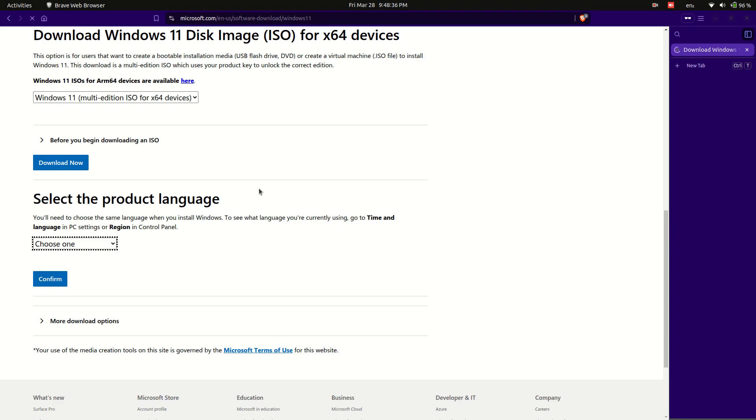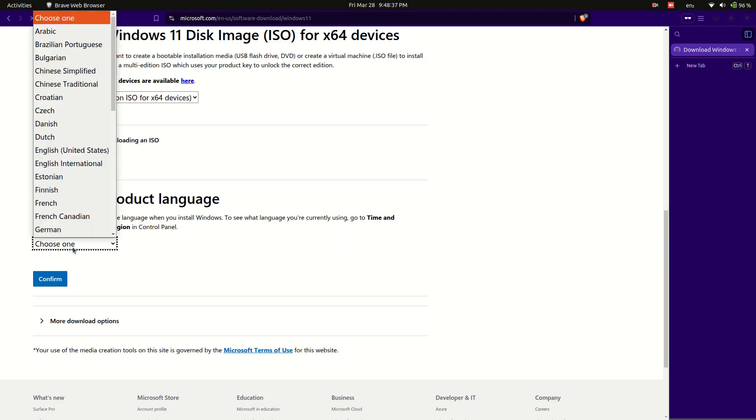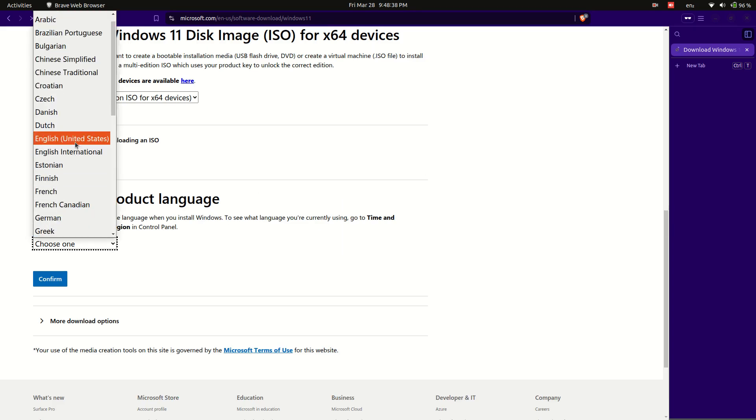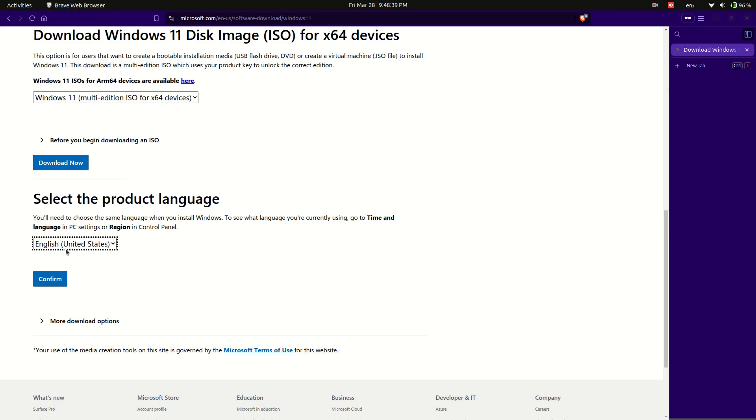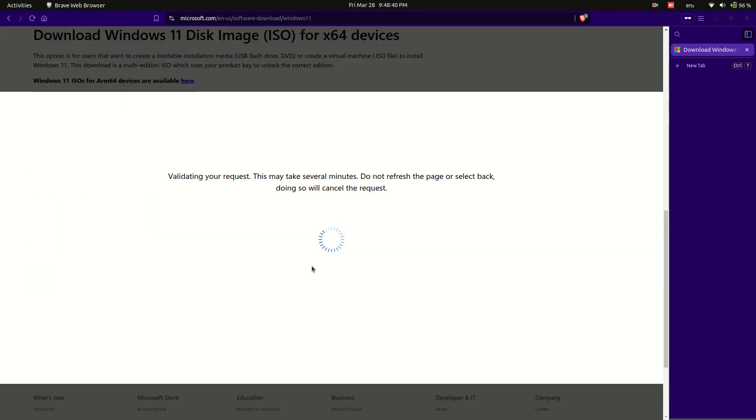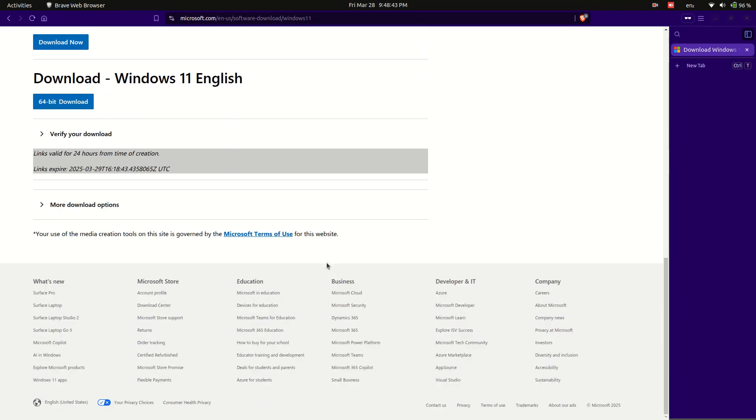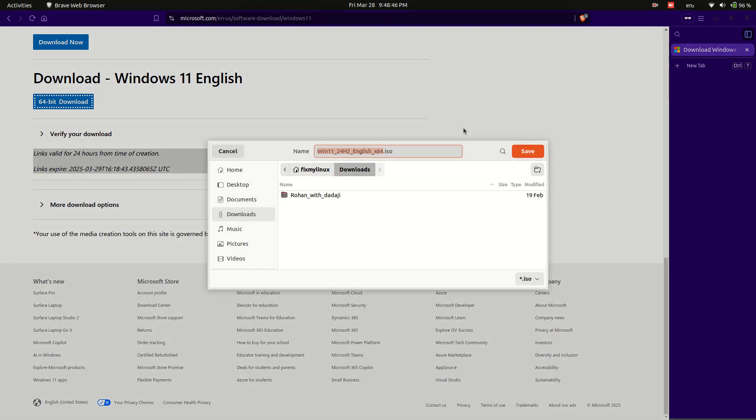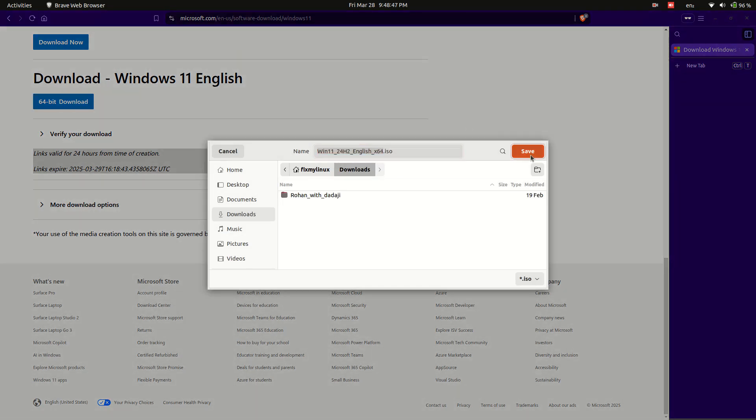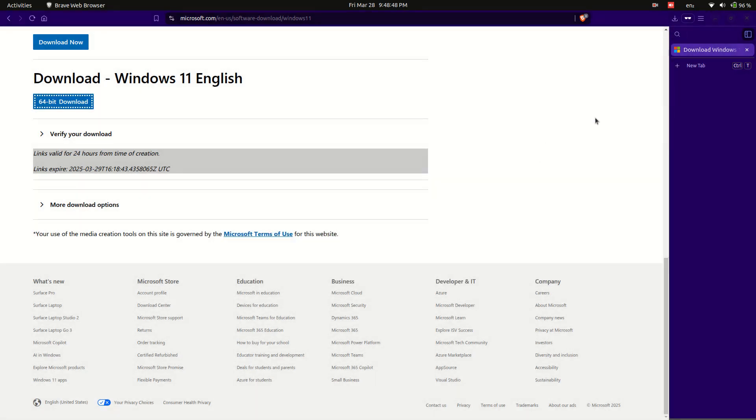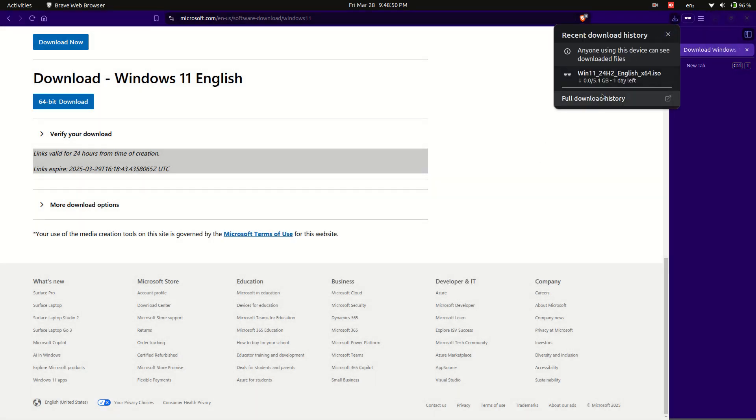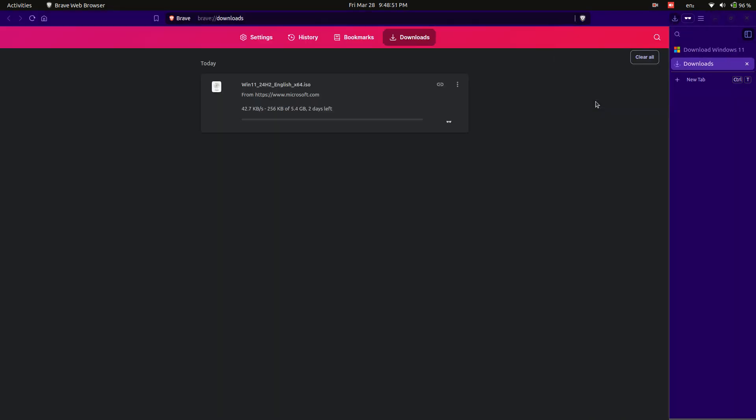Choose your preferred language for the ISO file, which determines the operating system language. Here we are selecting English, United States. After confirming the language, you will see the 64-bit download button.